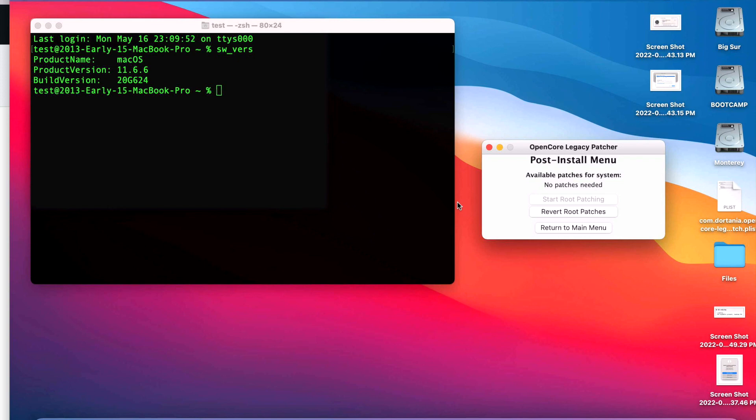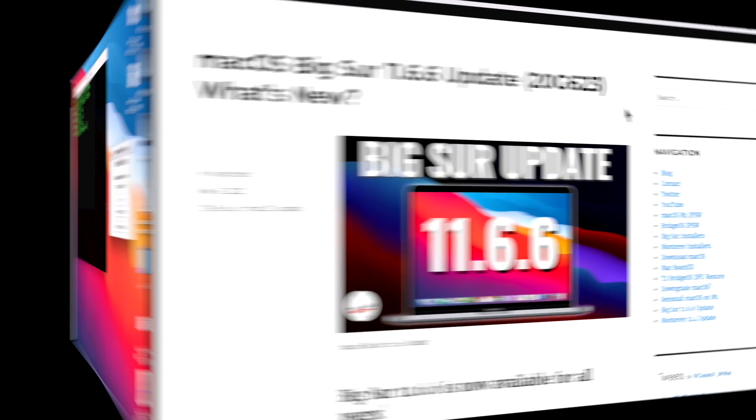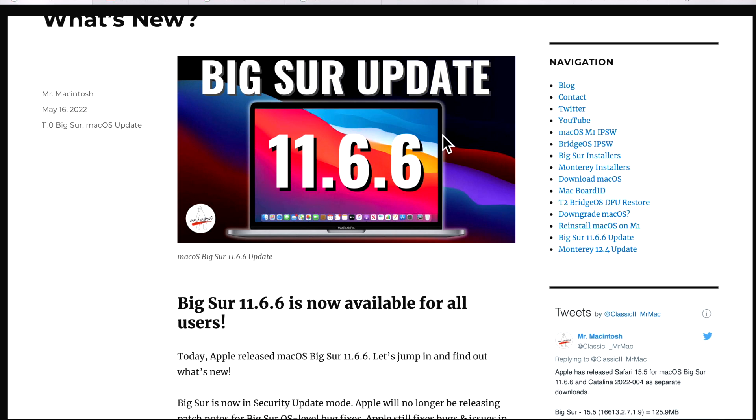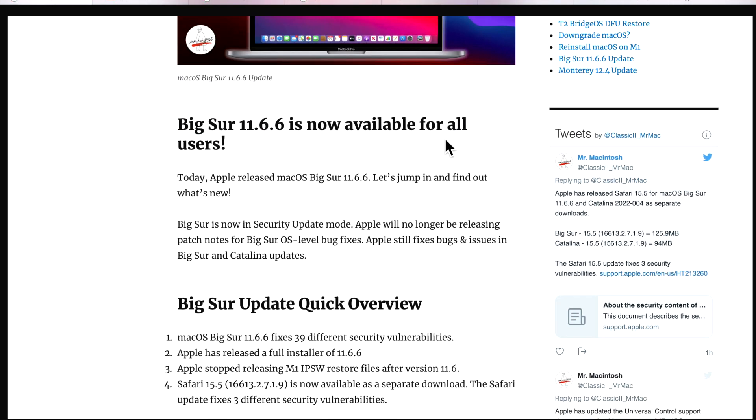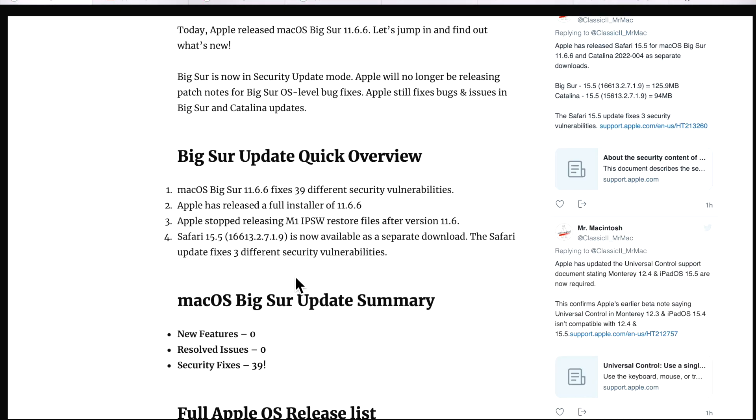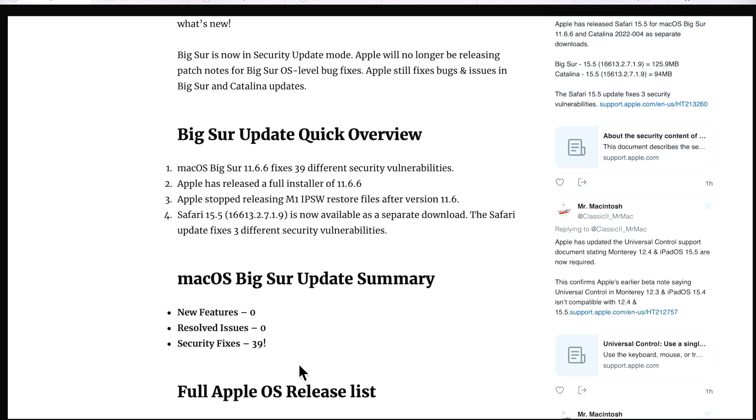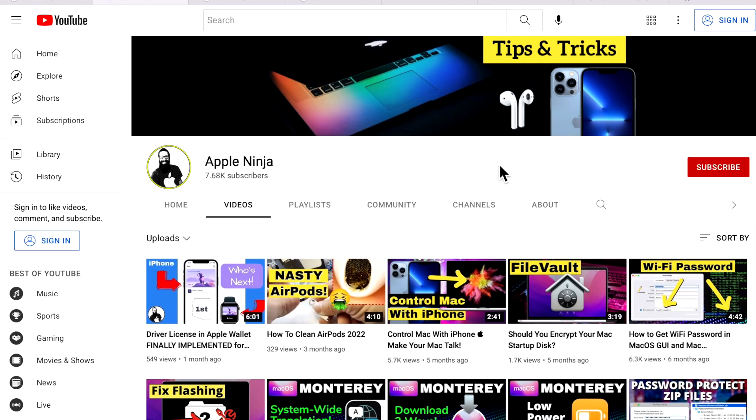That's a really great OpenCore Legacy Patcher feature that is now on 0.4.4 and newer. Do I recommend you installing the 11.6.6 update? And for this particular update, especially with the 39 separate security vulnerabilities, I definitely recommend you installing this. But before you do, make sure you back up your Mac. Just in case there's a small chance of something that goes wrong, all your files are safe. But at least after you install the update, you are now secure with all the latest vulnerabilities that are fixed.